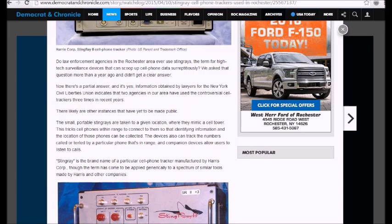They're listening in on you. And they're searching the contents of your phone surreptitiously. I don't care if you're the most purest person. They're listening in, and they're violating your rights. The Rochester Police Department is violating people's rights.